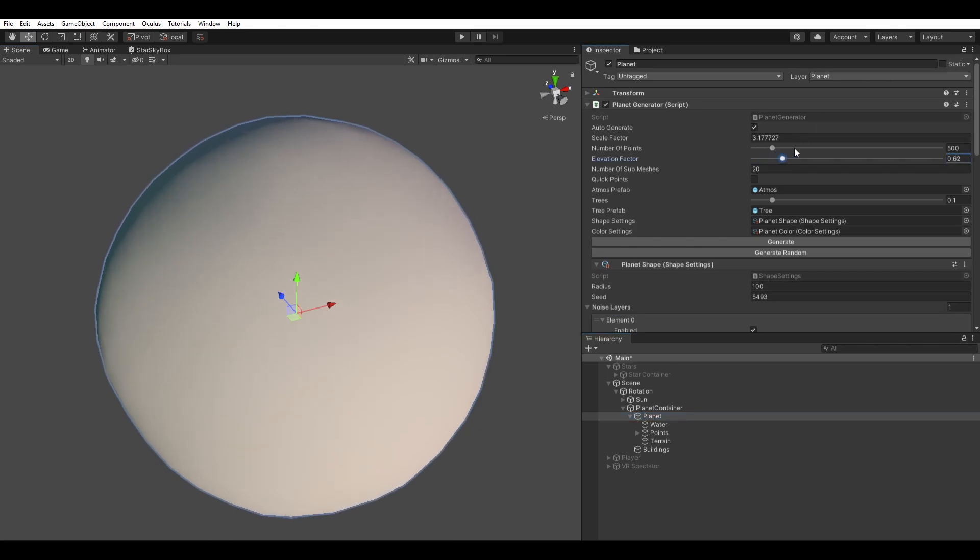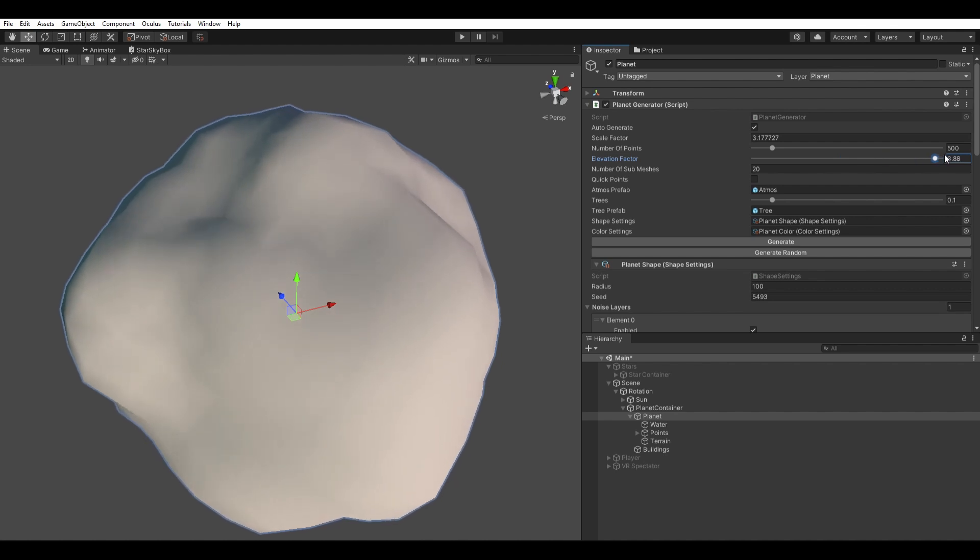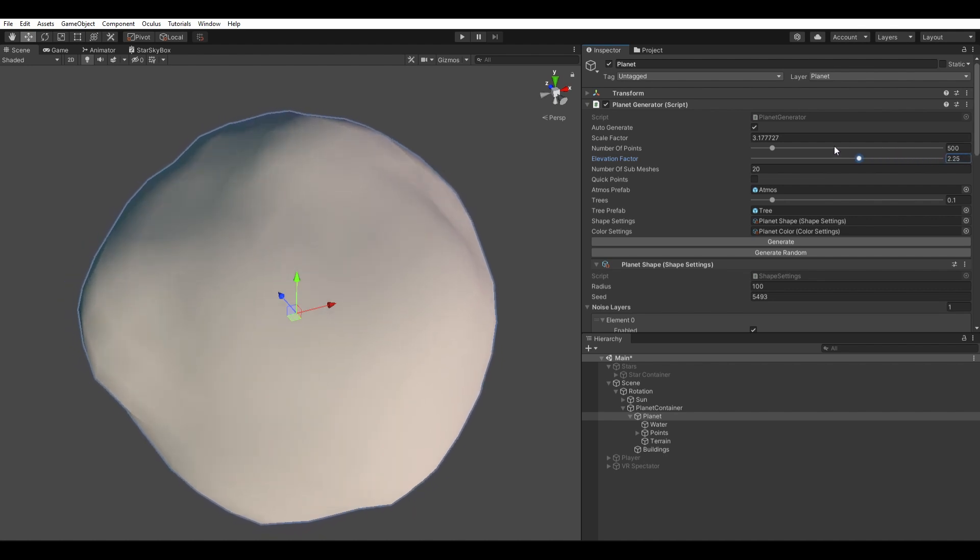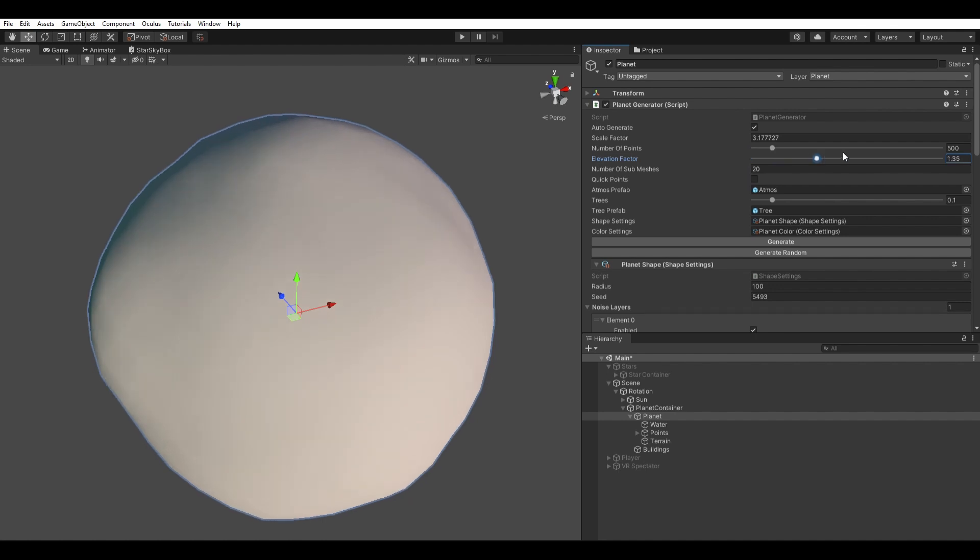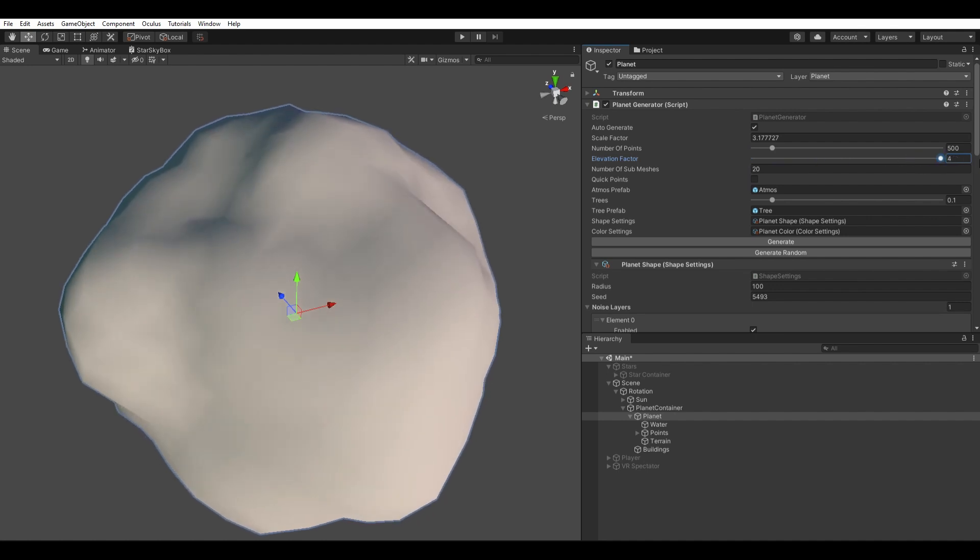Then I offset each vertex based on the noise value for that point in space. The layered noise gives me a value between 0 and 1. If the value is lower than 0.5, it gets moved towards the center of the planet, and if it's greater than that, it gets moved outwards.